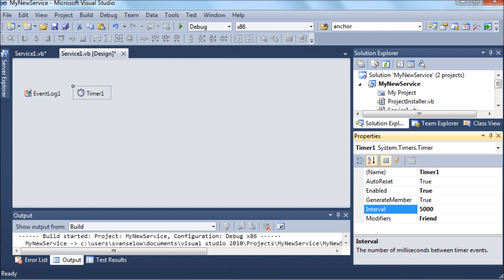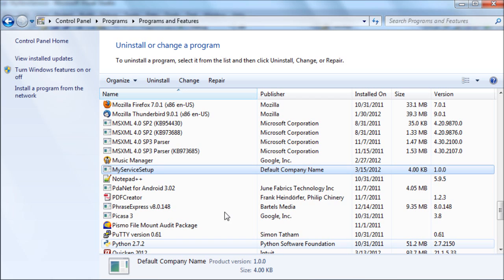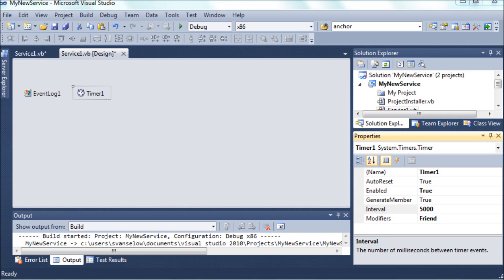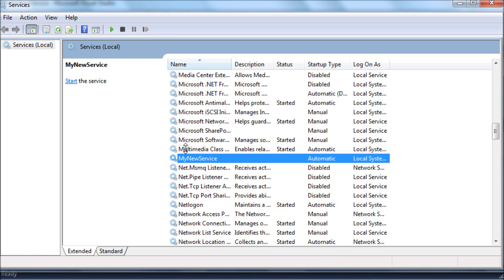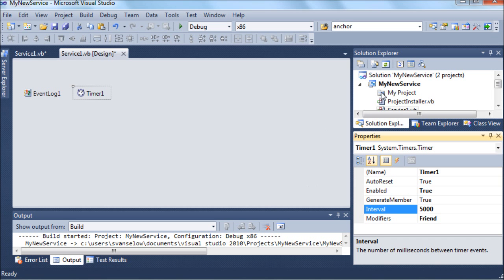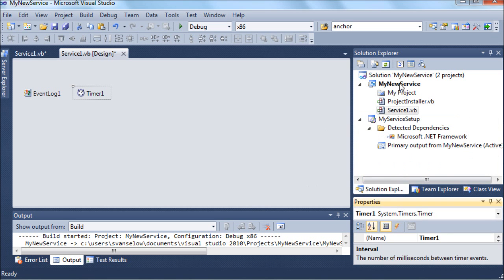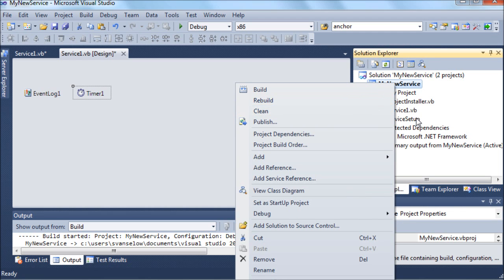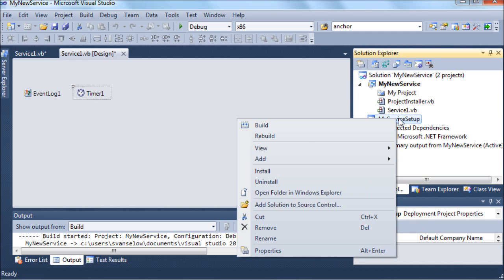And the other big thing that you need to do when you make a modification to this service - after you've uninstalled it, you stop the service from running, then you uninstall it. Then after you make your changes within Visual Studio, you need to rebuild the project. So right-click on the project and rebuild it.